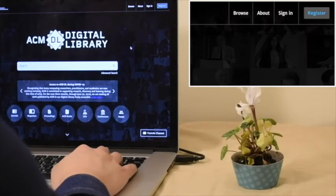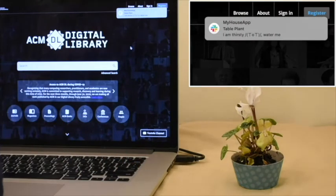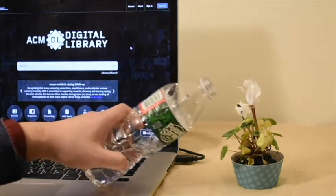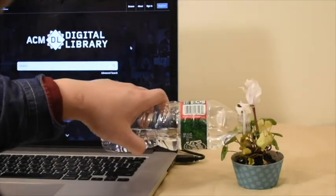Further, the tablecloth can also detect if the user's table plant is in need of watering. This way, the user is reminded when the soil is dry.